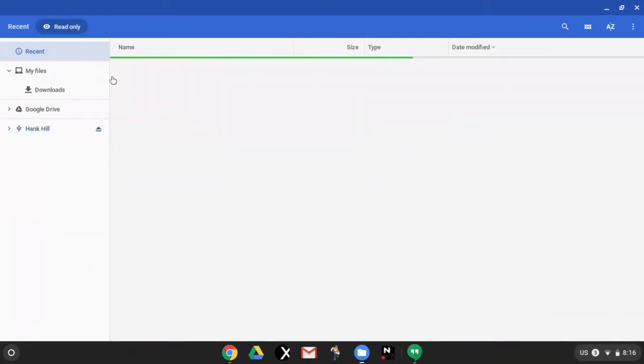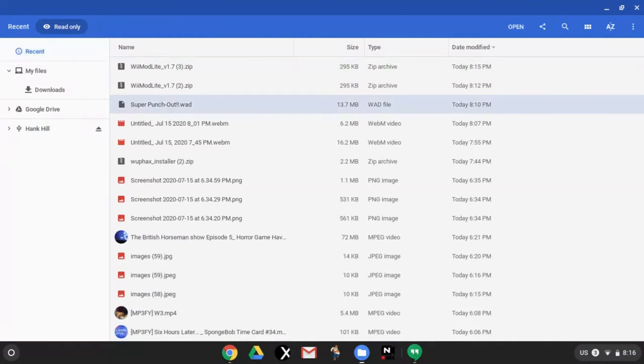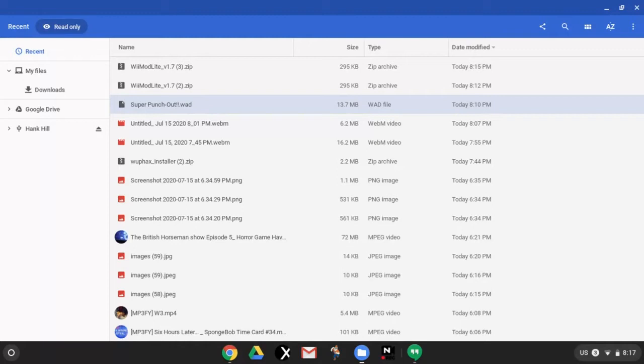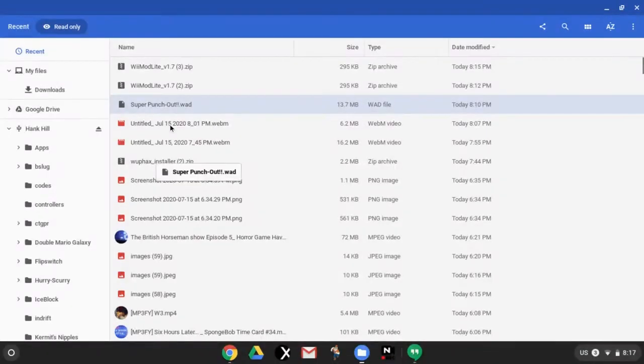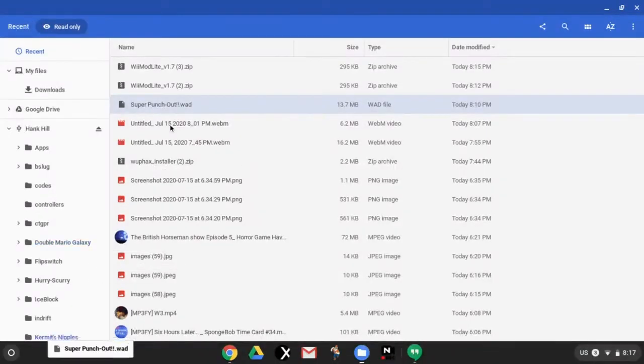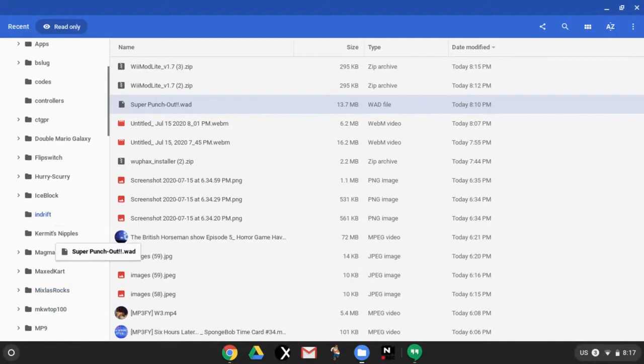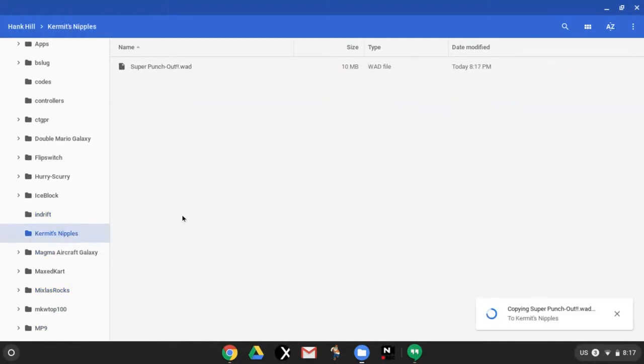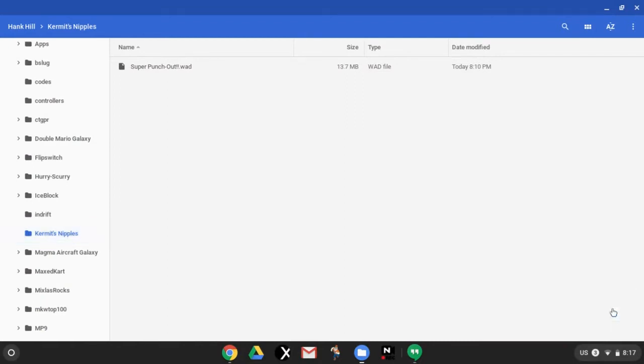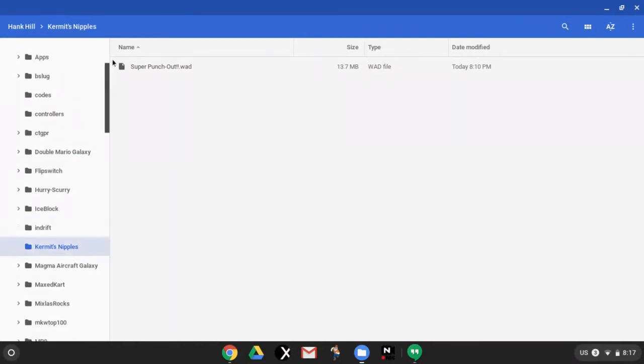You're going to have to put a WAD in there, so I got a Super Punch Out WAD. And you're just going to have to look up like download WADs of games that were on the Wii Shop Channel or just any channels for the Wii. And I can't really show you where to find them because apparently that's illegal or something. So now you're going to drag your Super Punch Out WAD, that's what I have or any game you want, and put that in your Kermit's nipples folder or whatever you decided to call yours. And it will copy it and then it will say dismiss here, you're going to click dismiss.